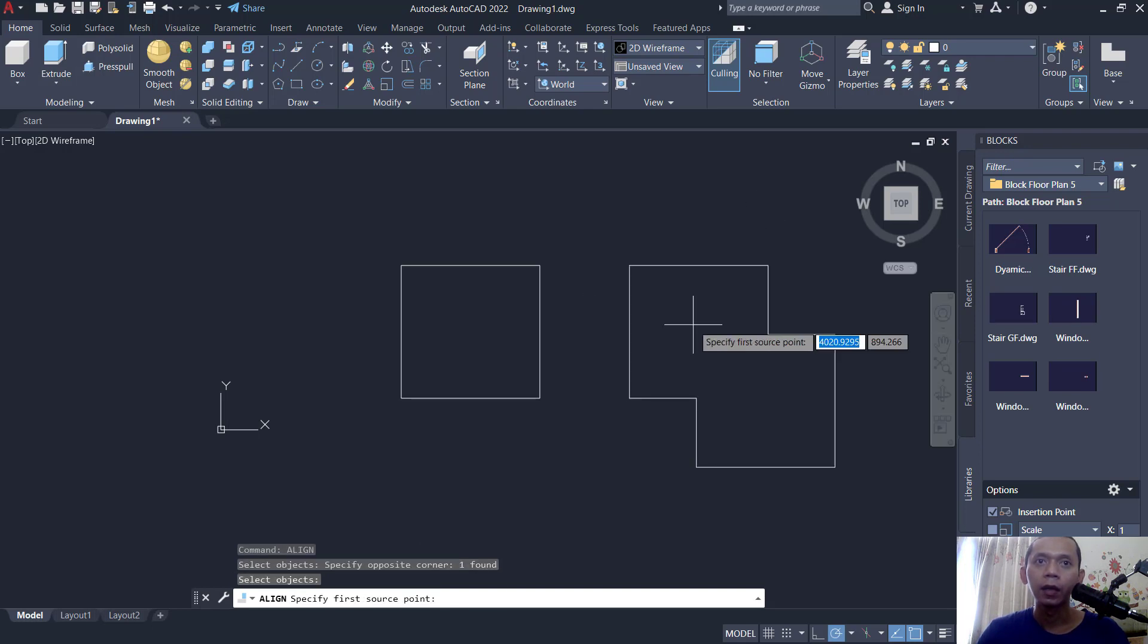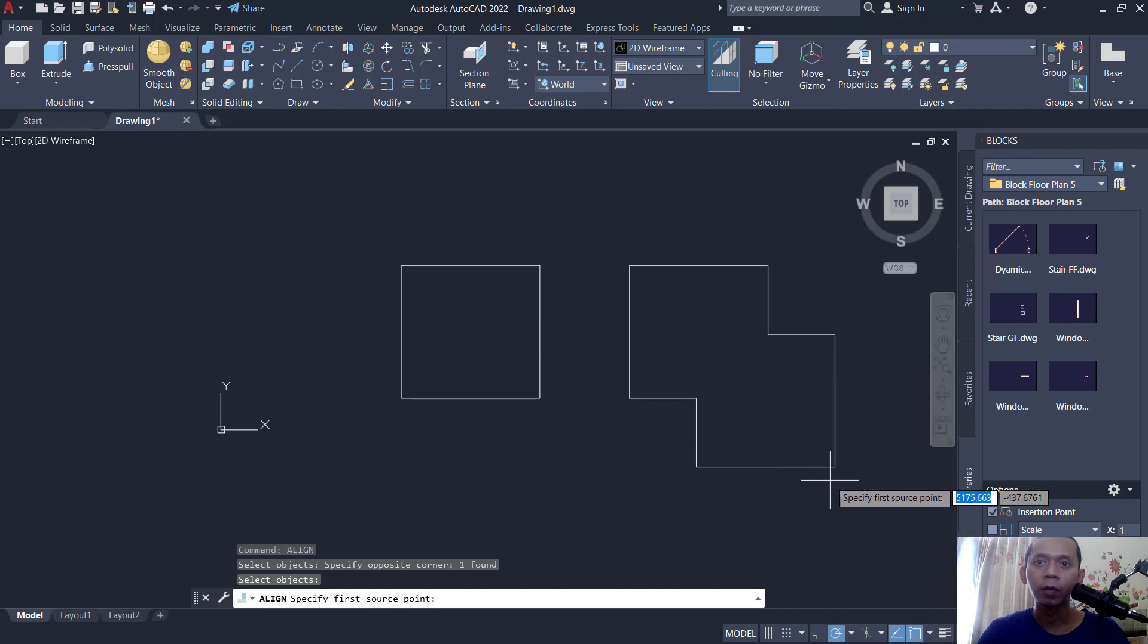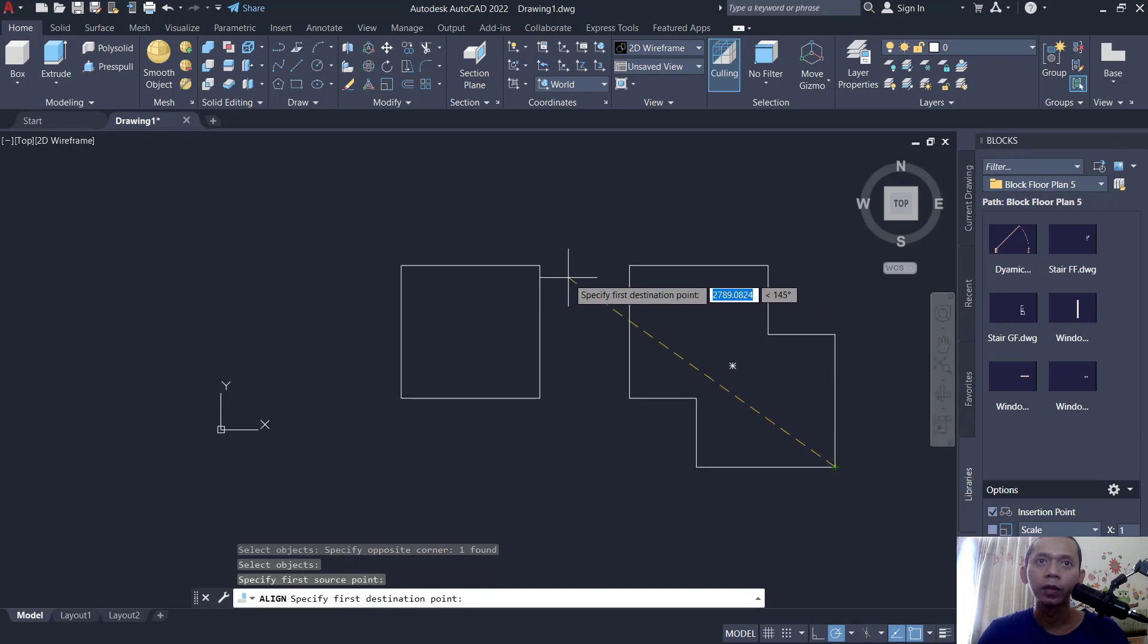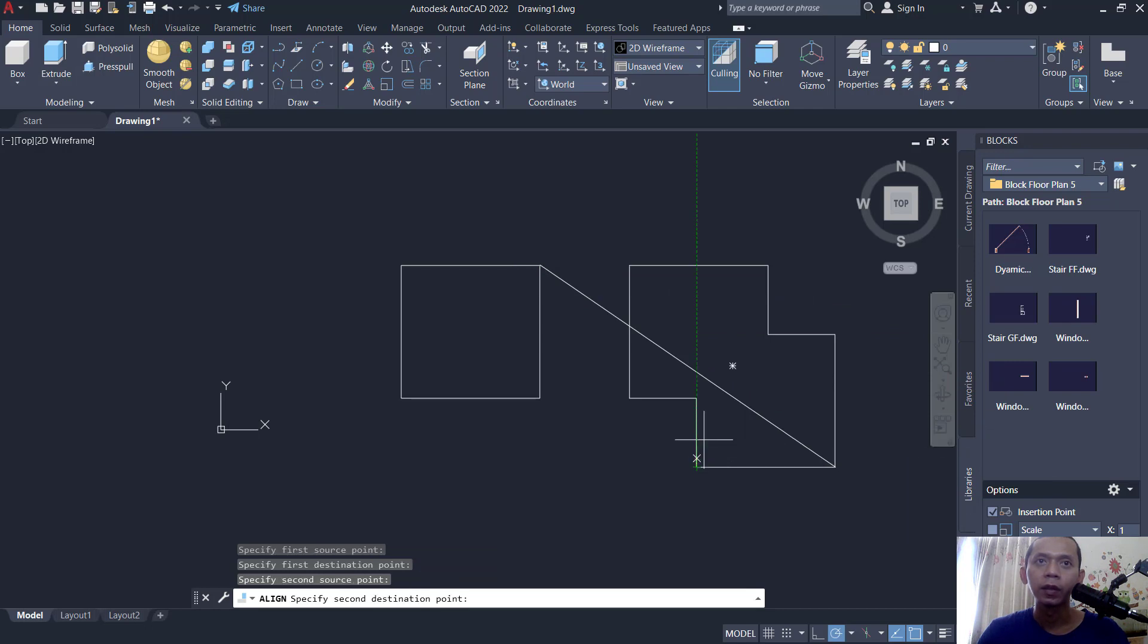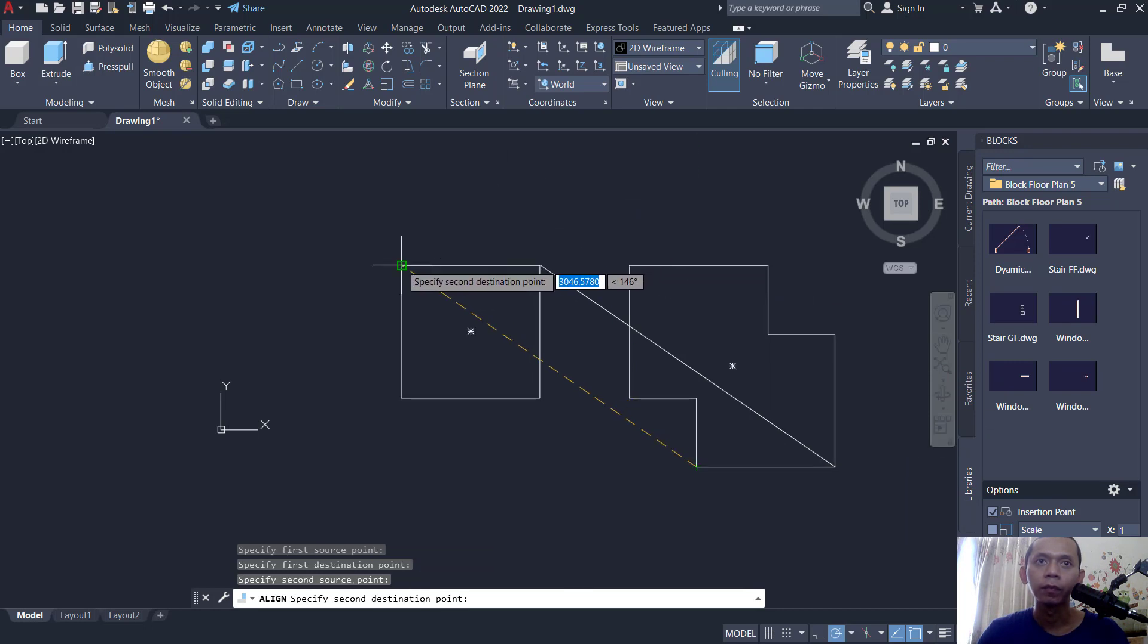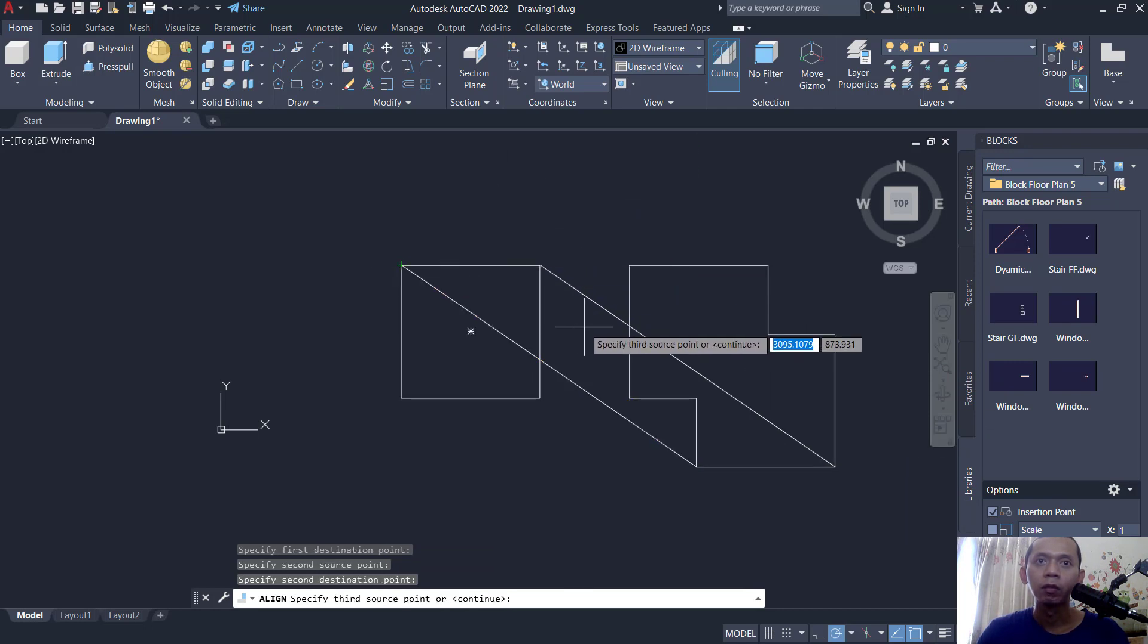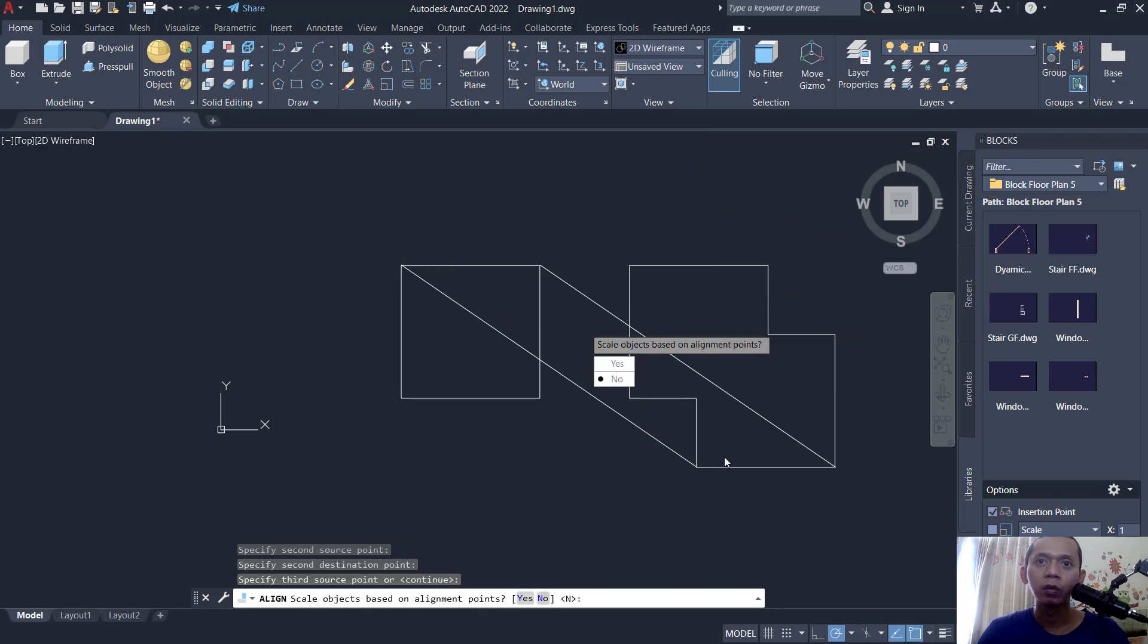Then I will align from this point to this point. Next, from this point to this point, you can press enter. If you tap yes, it will automatically scale the objects. But if you tap no, it will not scale. So I will type yes.